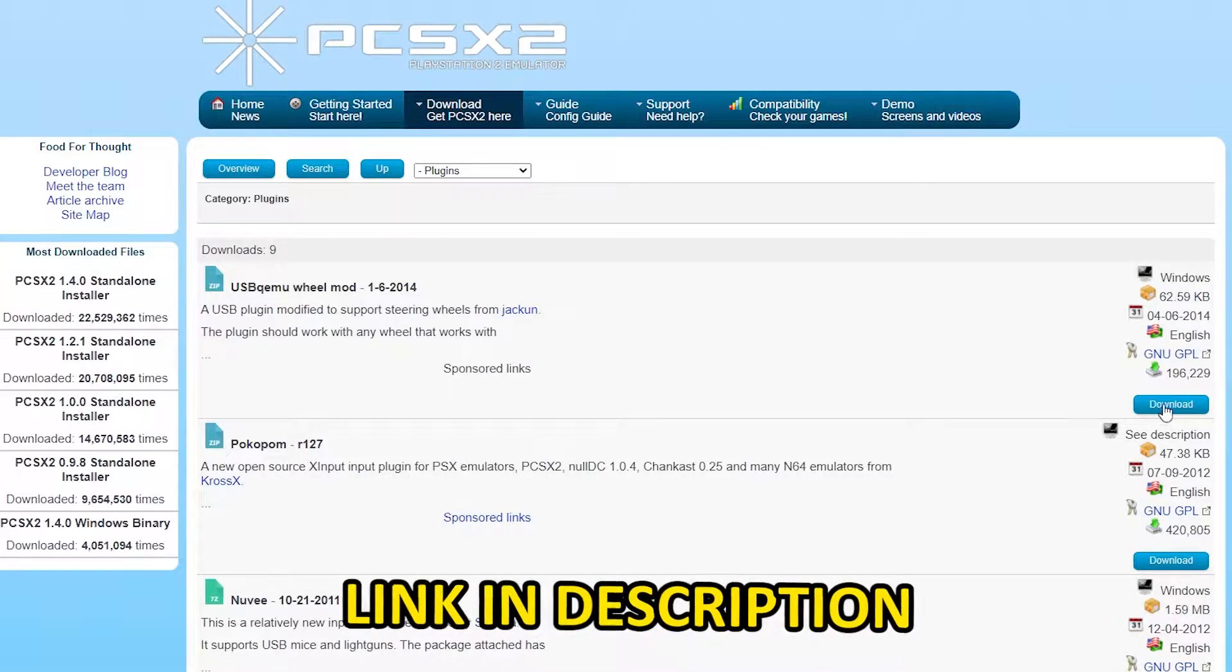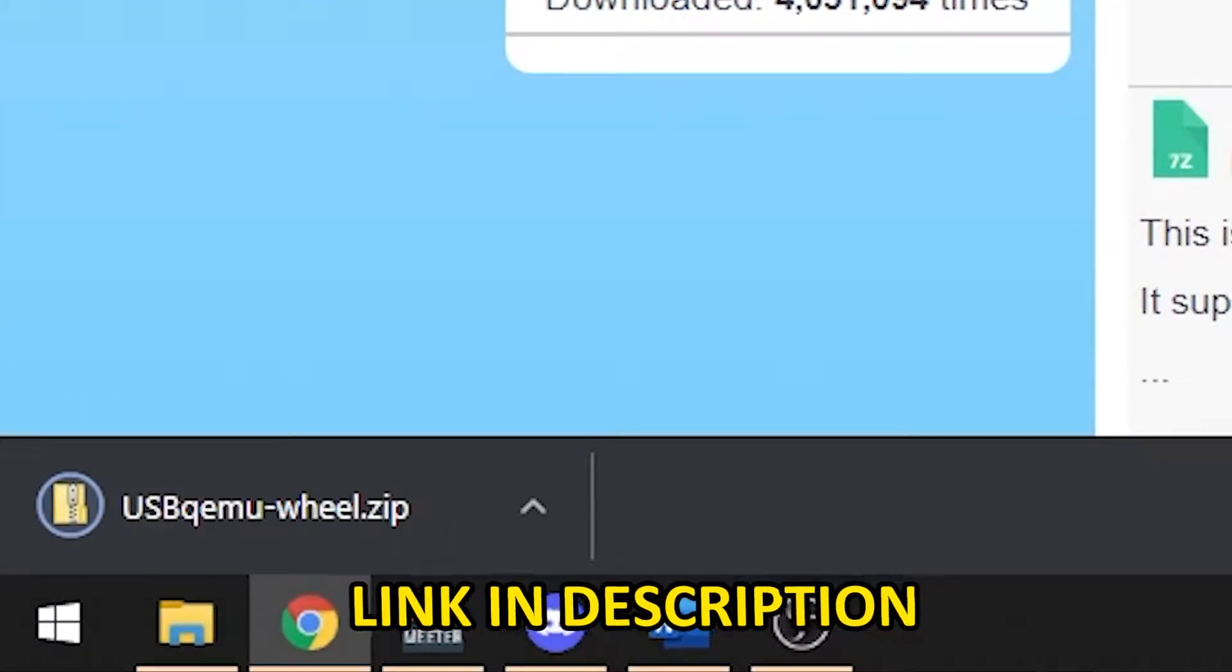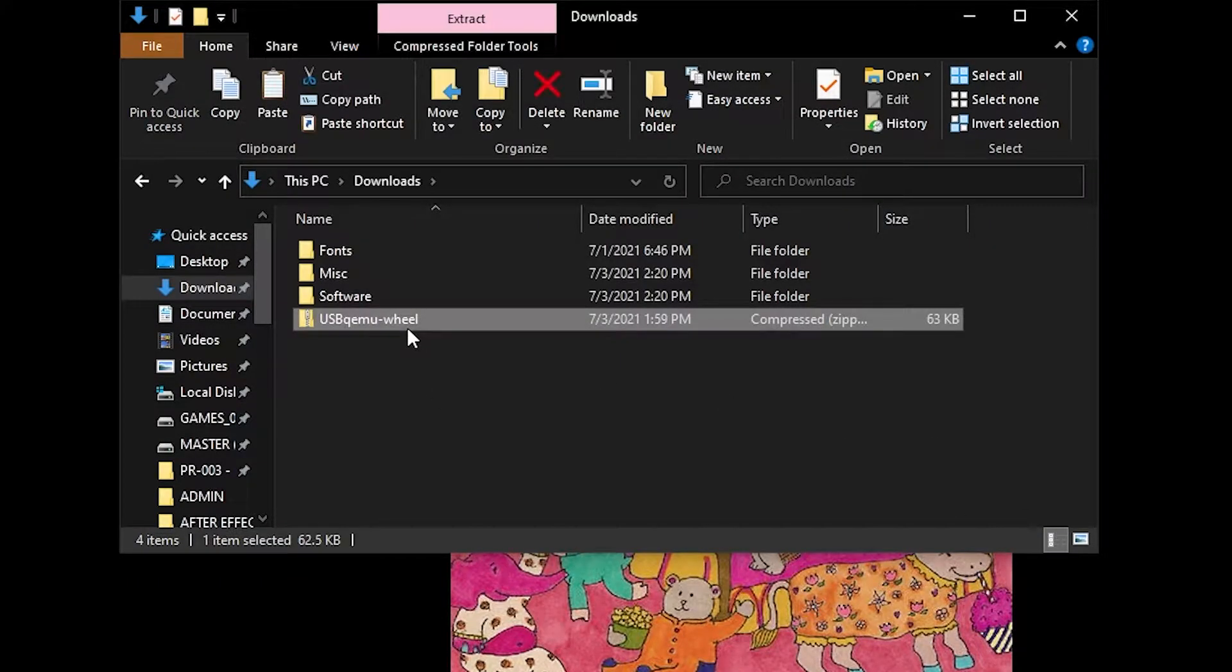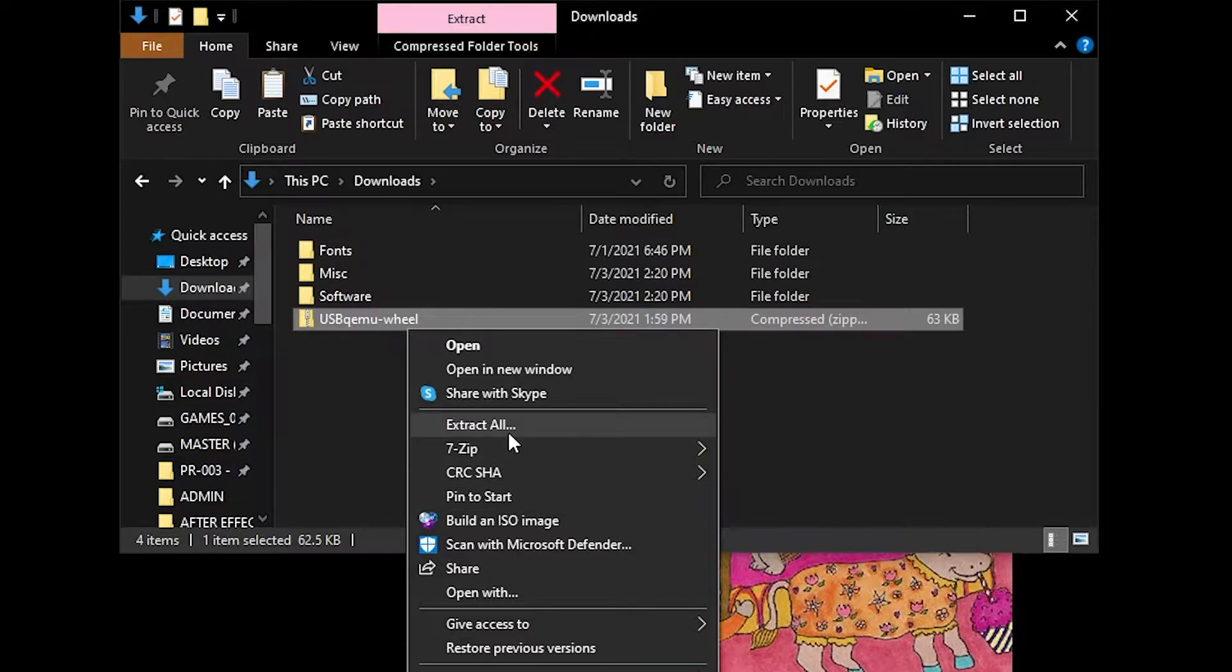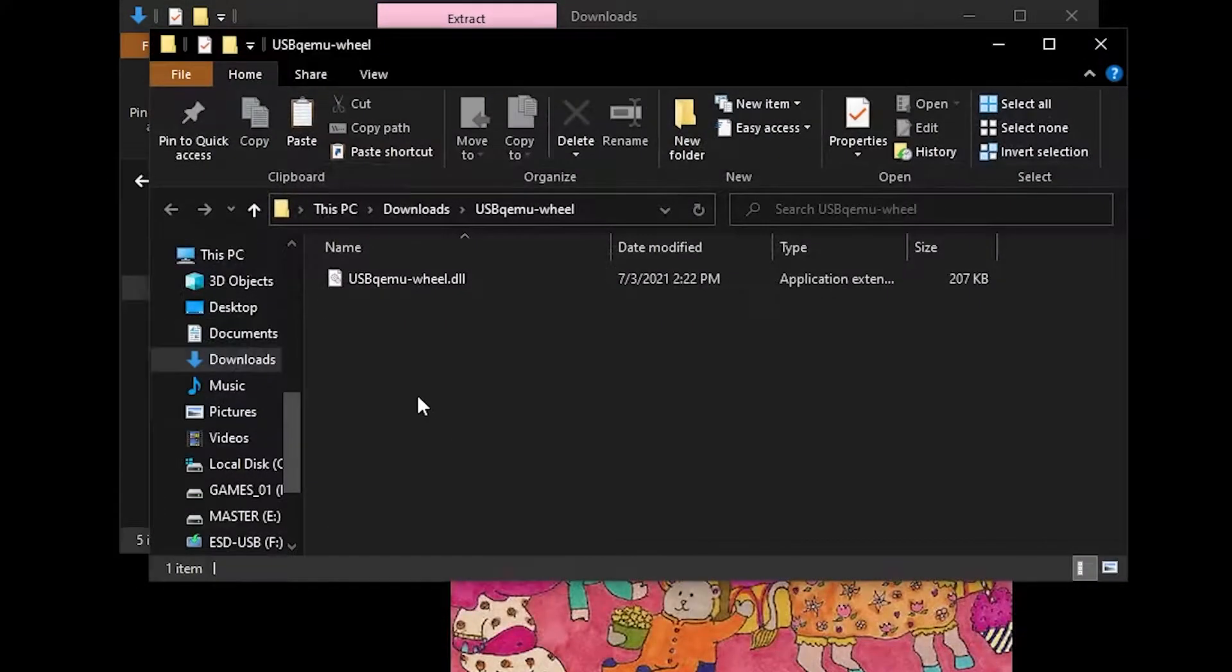First, you need to download the WheelMod plugin. Unzip the folder and drag the DLL file into the PCSX2 plugin directory.